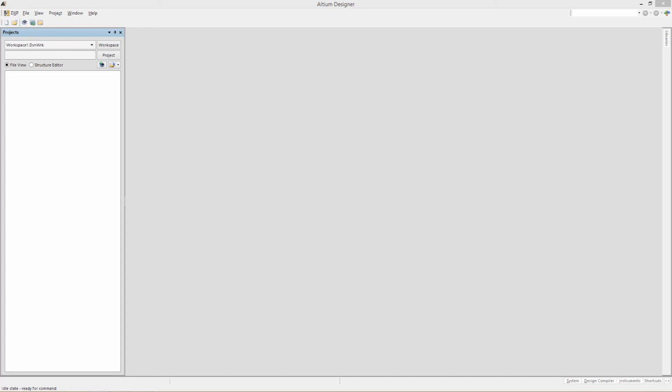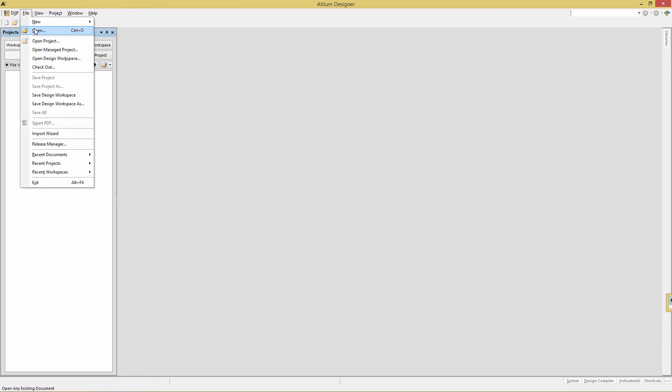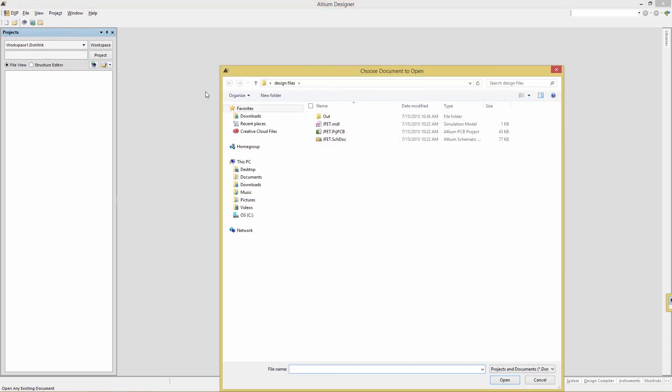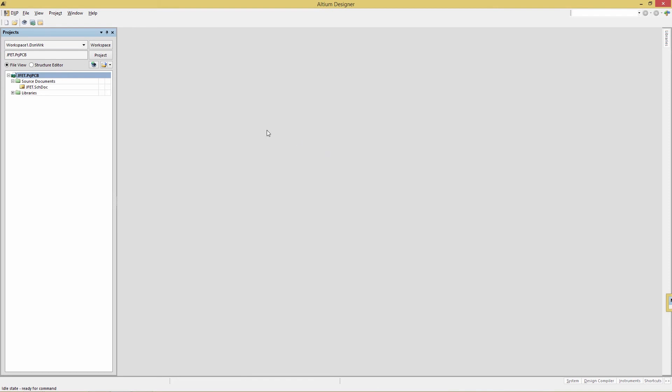In this example, we're going to look at a family of curves of a JFET. Locate the design files under StartingDesignFiles.zip on the eLearn site, just below the lesson where you've launched this module. Once you extract that, you can do a file open and go to the desktop or wherever you placed the design files and open up JFET Project PCB.